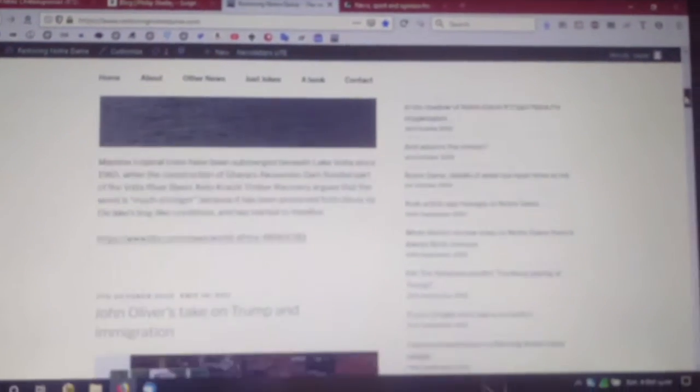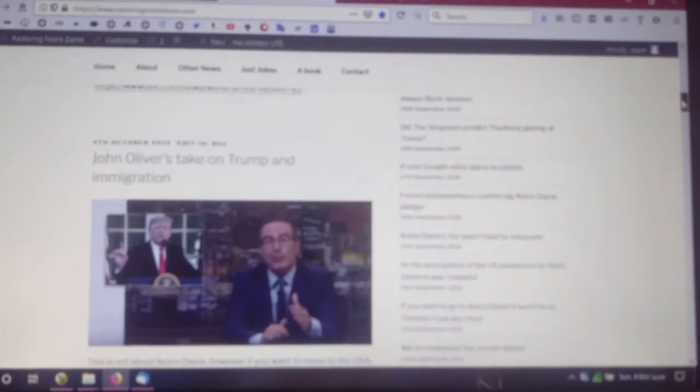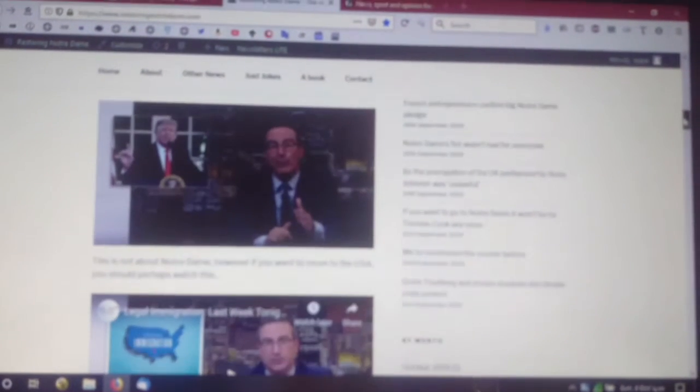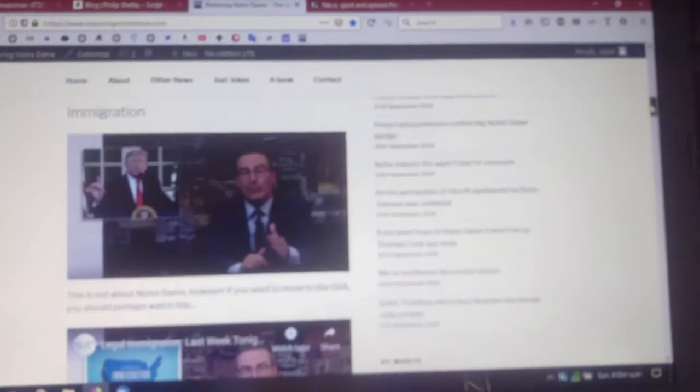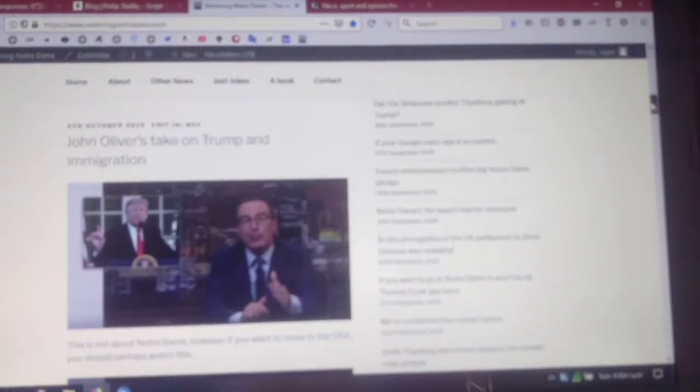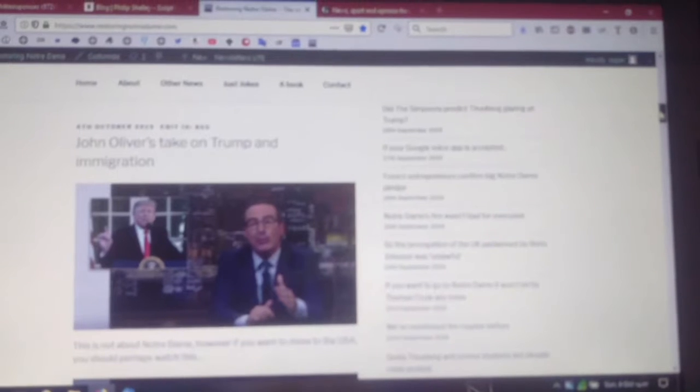OK Google, talk to Restoring Notre Dame. Sure, let's get the test version of Restoring Notre Dame. Greetings from Restoring Notre Dame, what do you want to do? Say help if you're not sure.